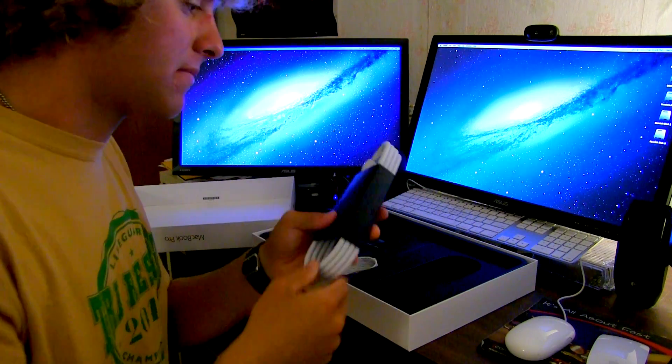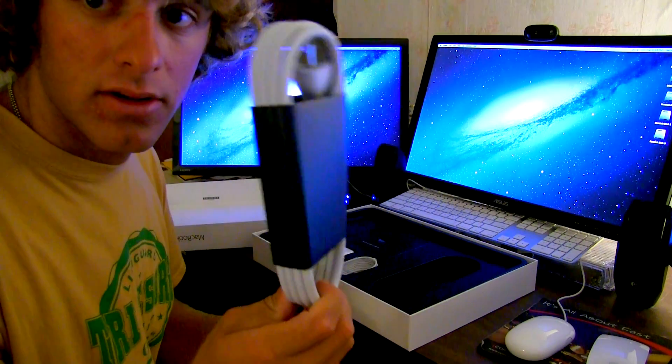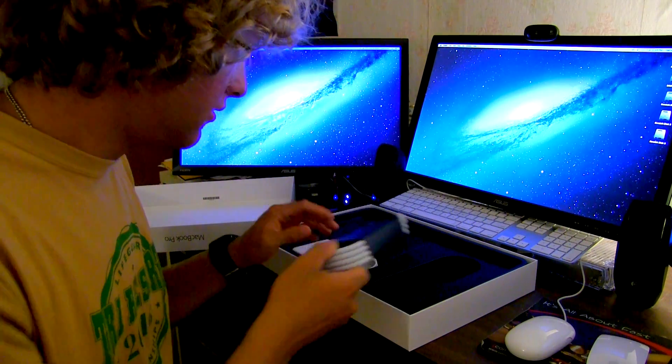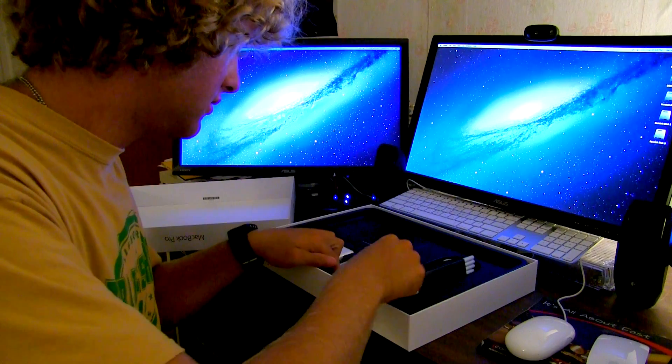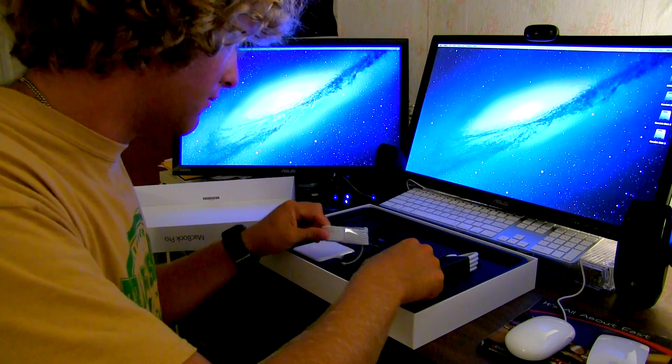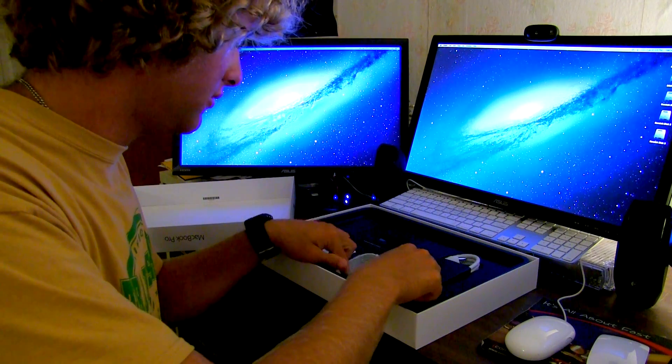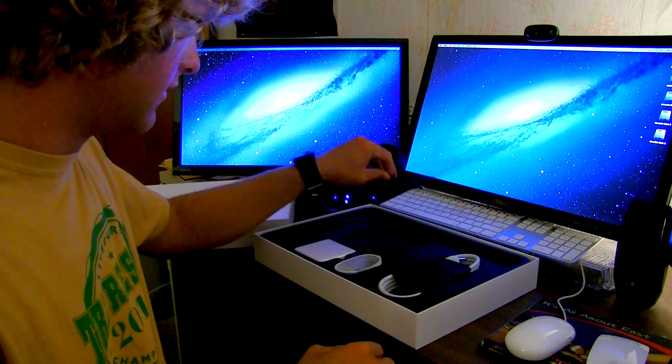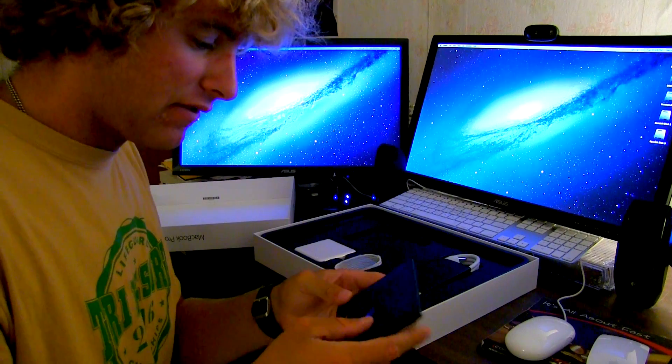What else comes in here? Power cable extender. Nice. We've got the MagSafe adapter. Beautiful. And designed by Apple in California.